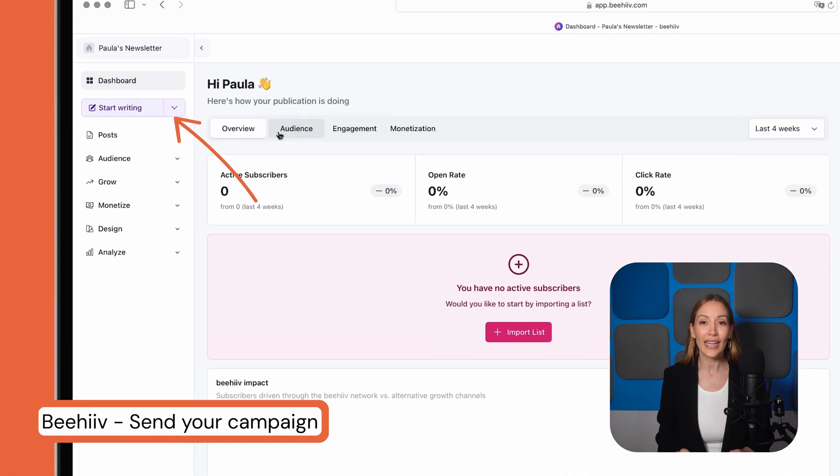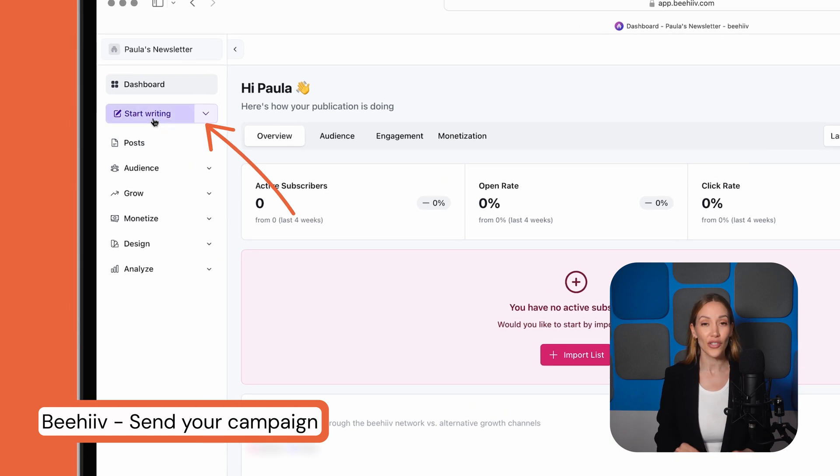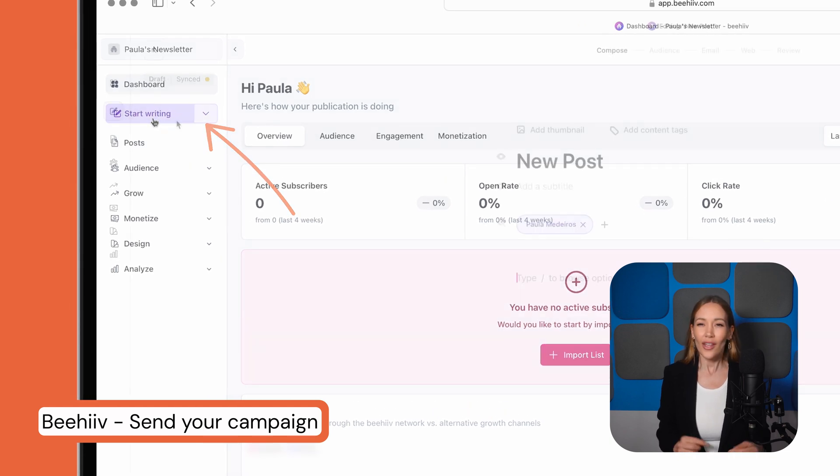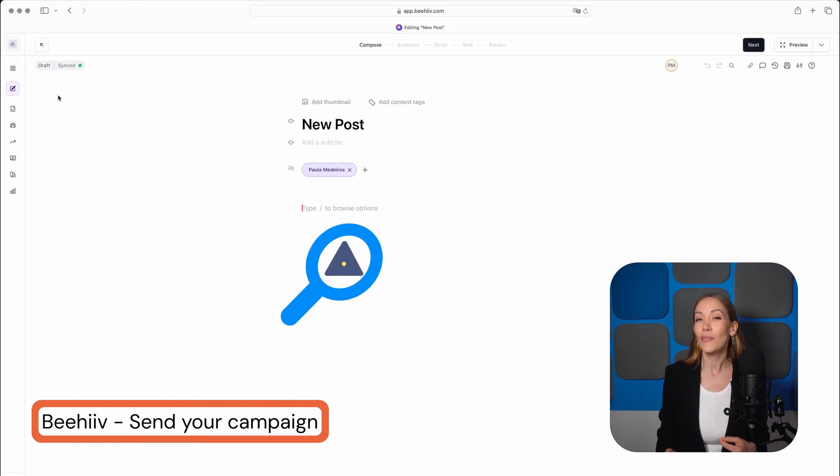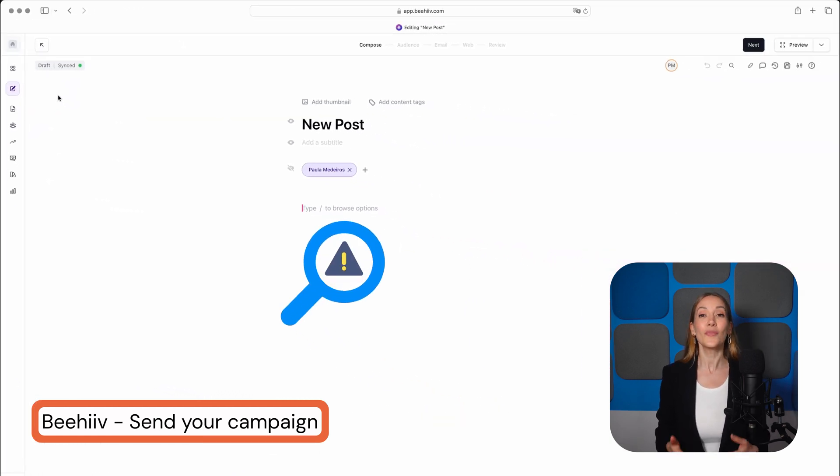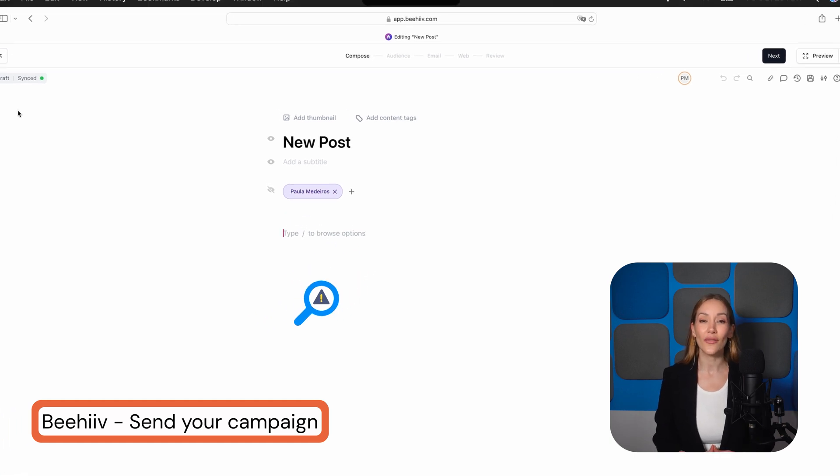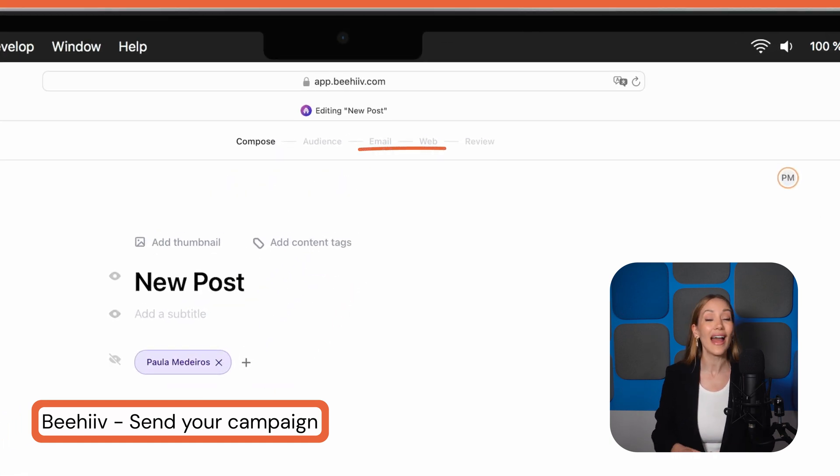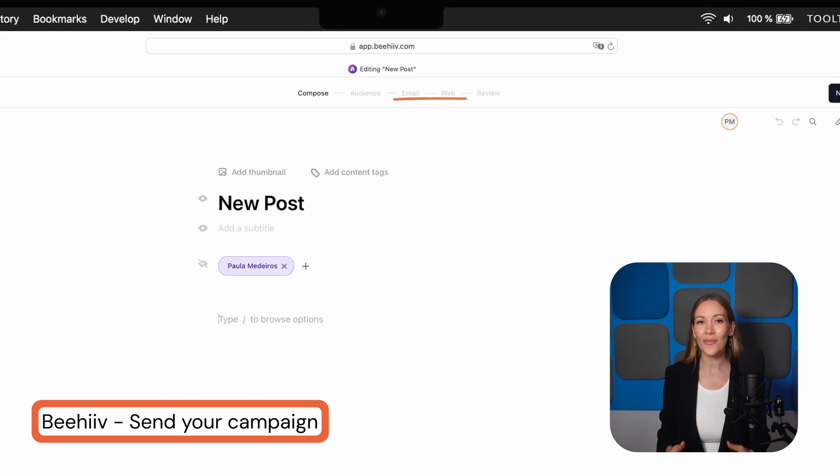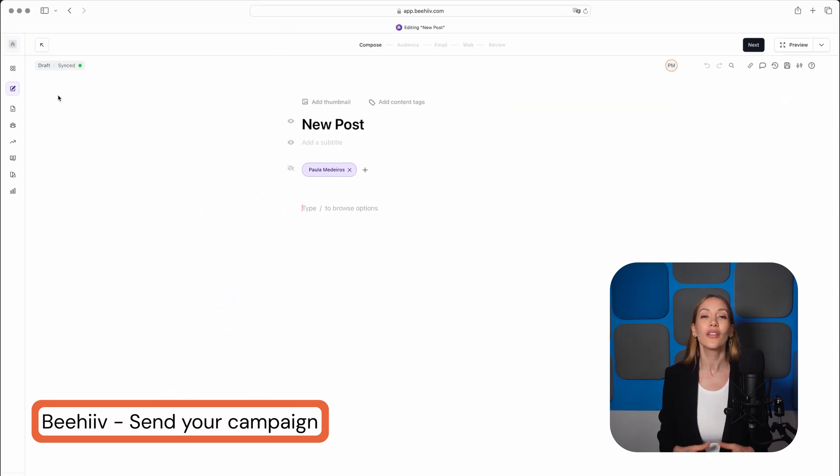Let's click on Start Writing to set up your first newsletter. You'll notice the editor doesn't look like your typical email editor. That's because Beehive's posts are designed to be shared via both web and email at the same time. You still get a good amount of control over the look and feel though.